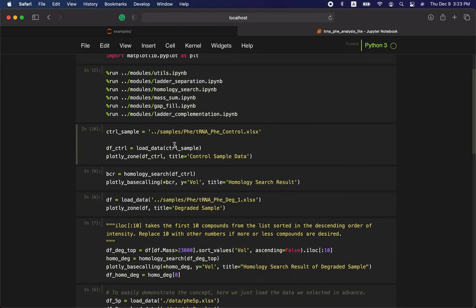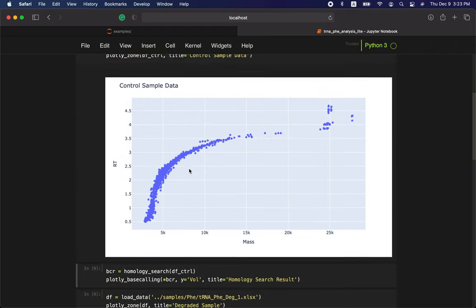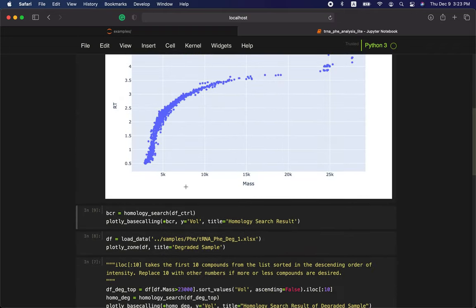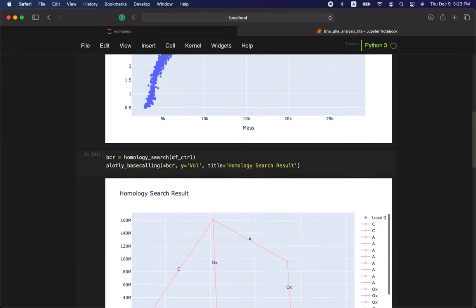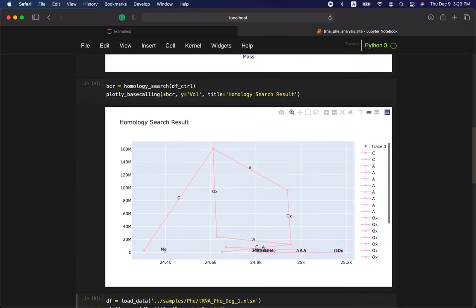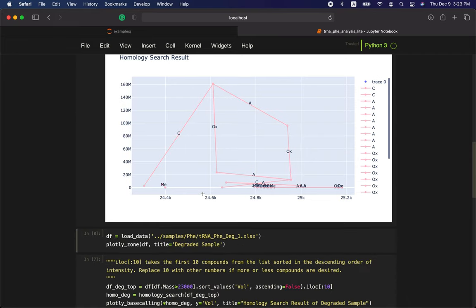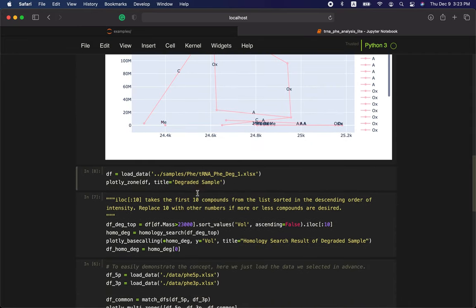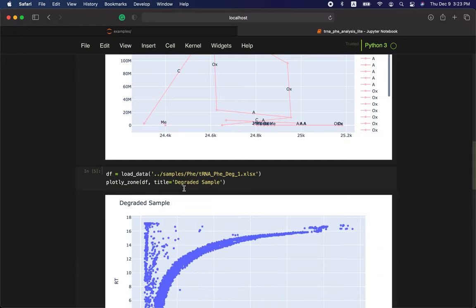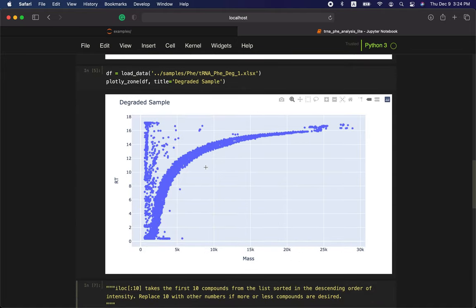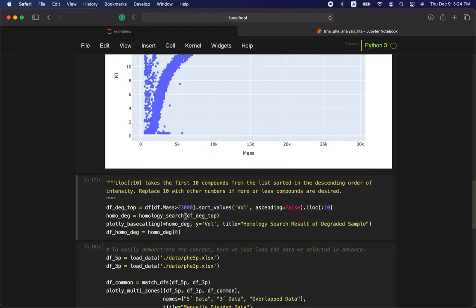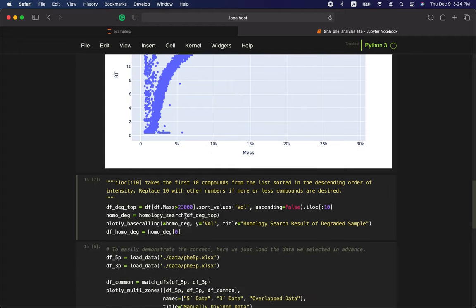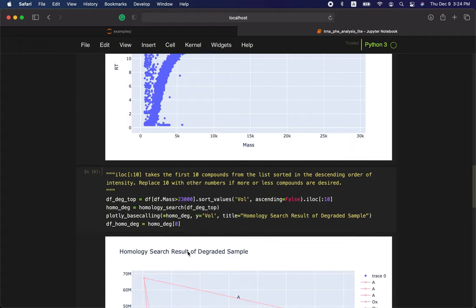We load the control sample and then do homology search on this control sample. After that we load the degraded sample like this.